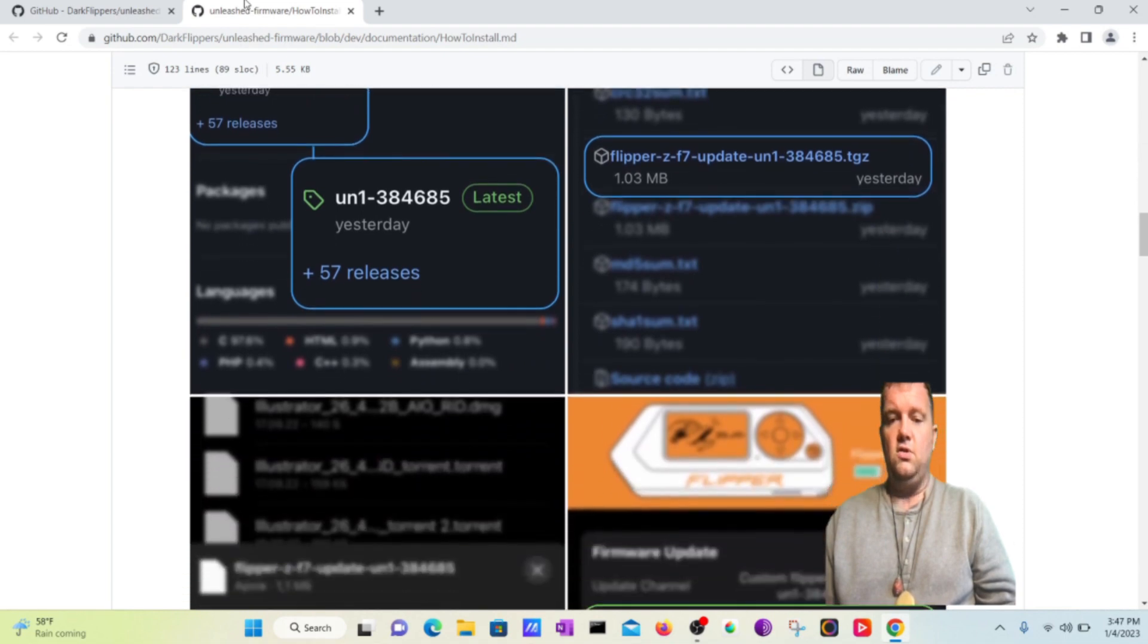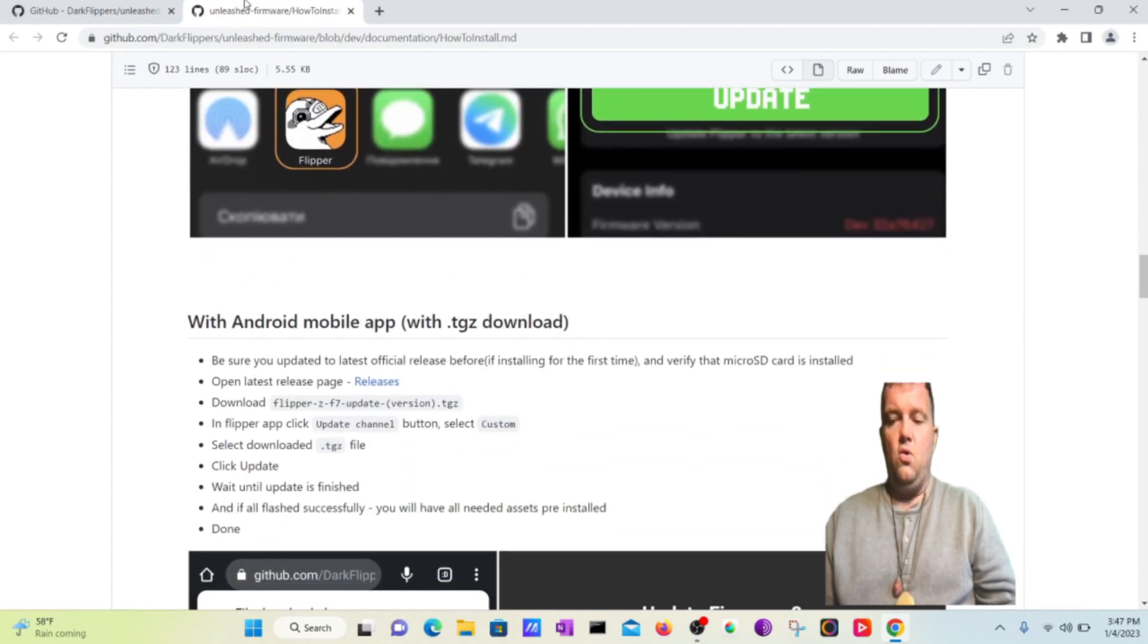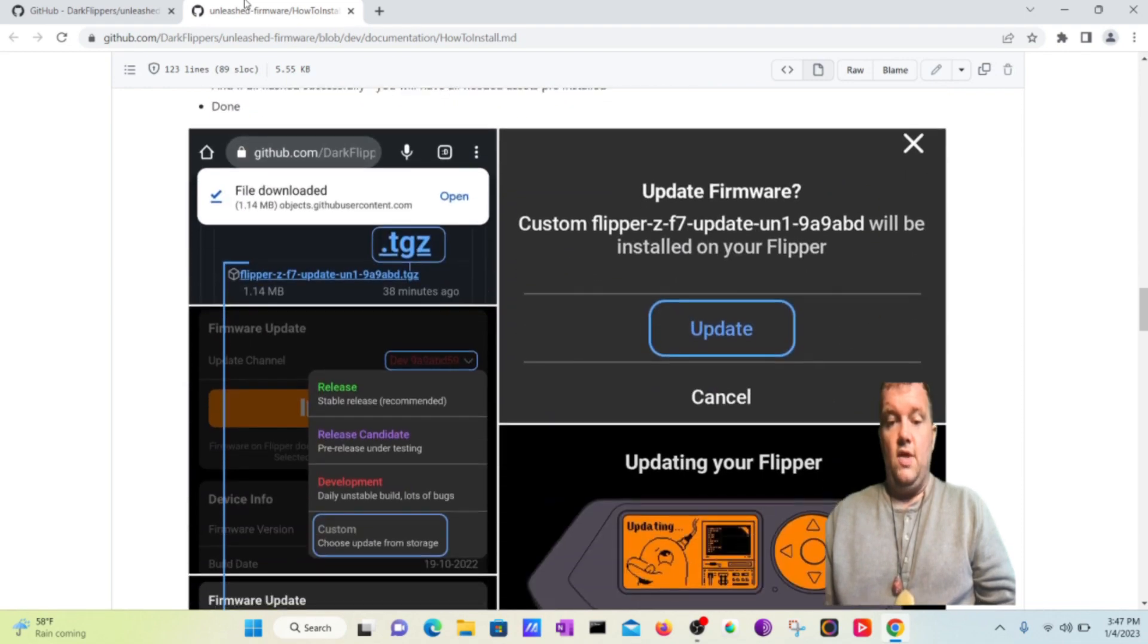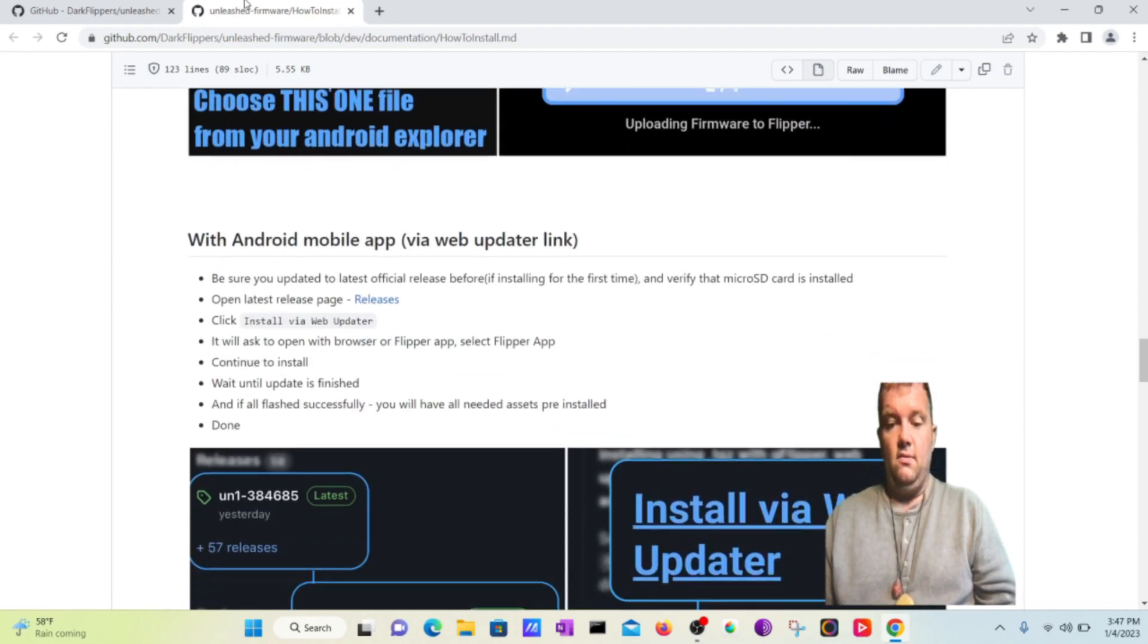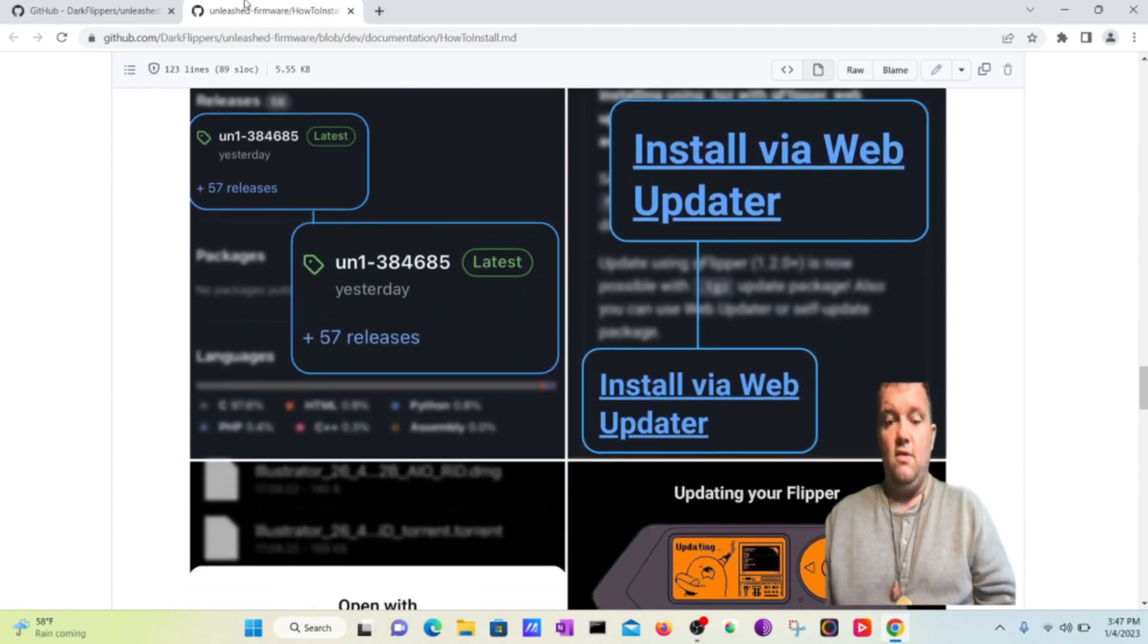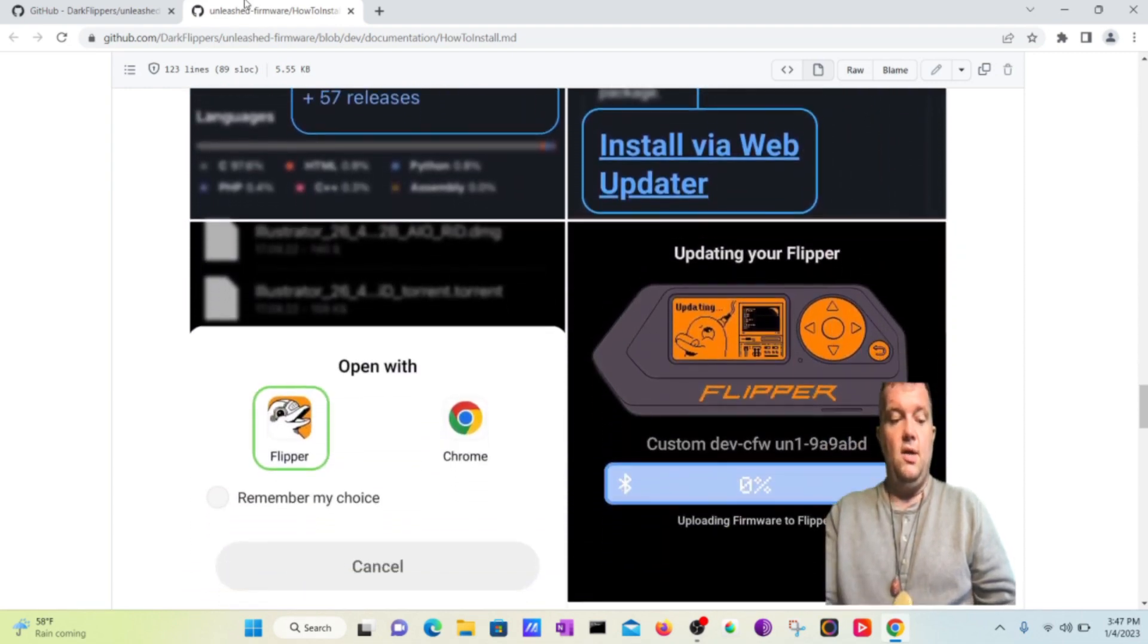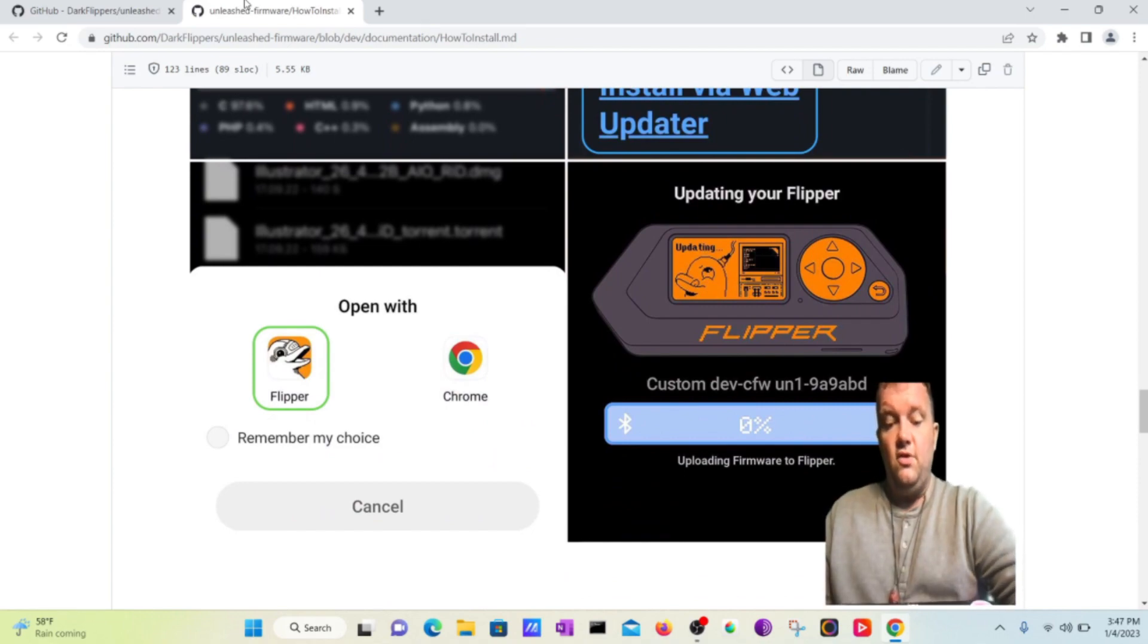I think you can also install it via Android mobile app or the iOS mobile app. So that is really cool I think. And what I'll do is show you how to install it via the web updater. I'm going to plug in the Flipper Zero device.